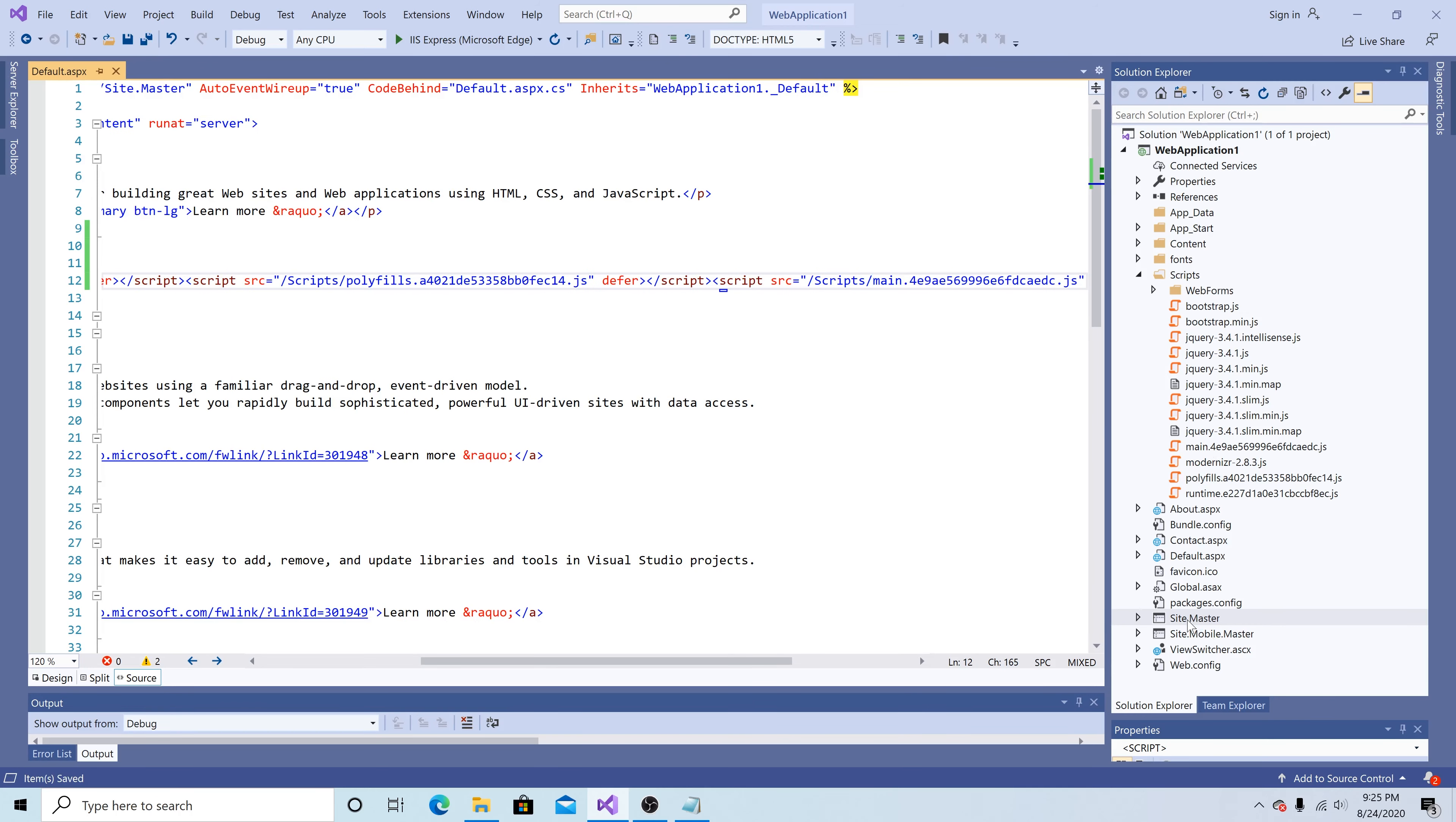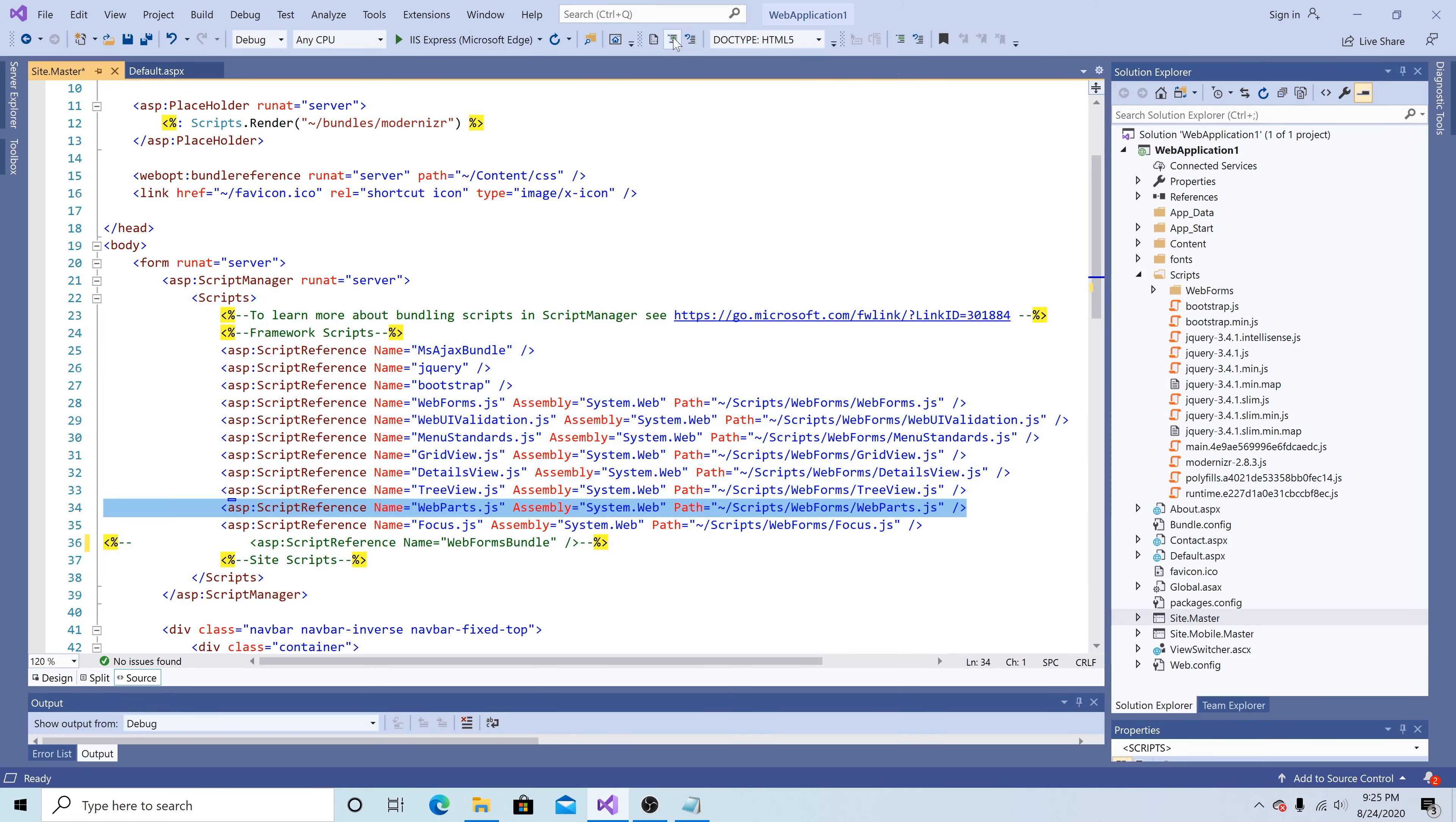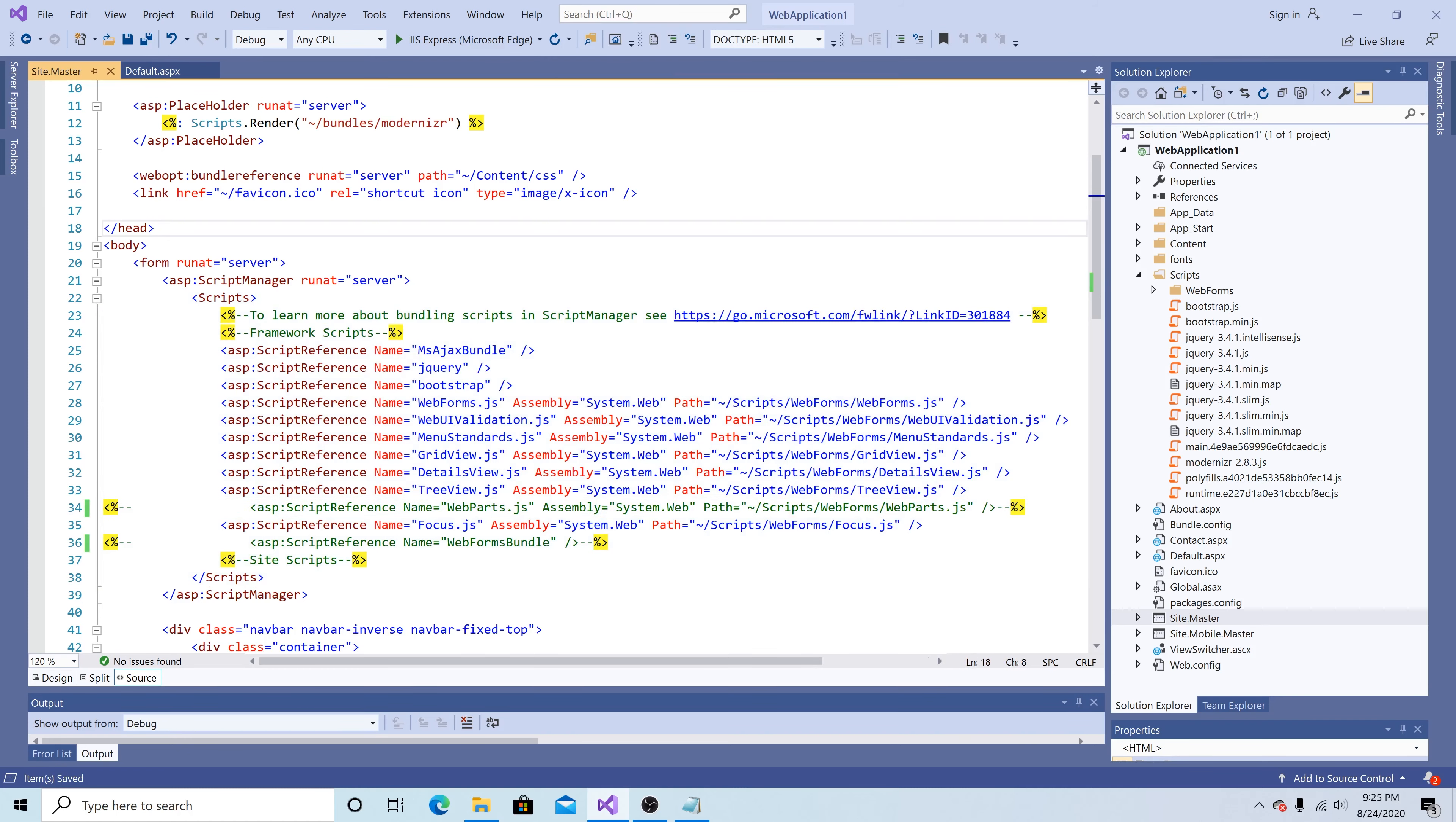Then we're going to navigate to the site master. We need to comment out any conflicting JavaScript. So I'm going to comment out the web forms bundle and I'm going to comment out web parts. Save everything.